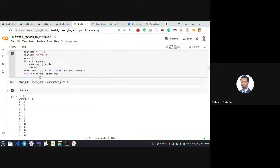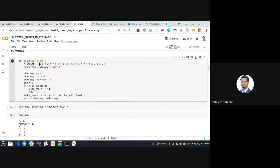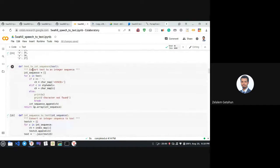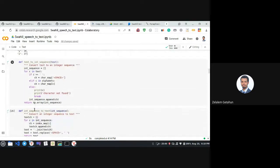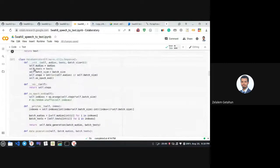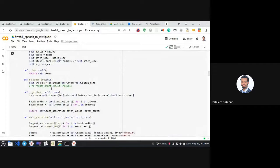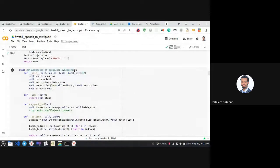We built our character map using an empty string and space as placeholders, and defined two functions: one for generating an integer sequence from text and one for the reverse. We also created a data generator class, because deep learning training is done in small groups called batches, so we had to construct them. This class inherits from TensorFlow's Sequence class and accepts a list of audios, texts, and batch size.